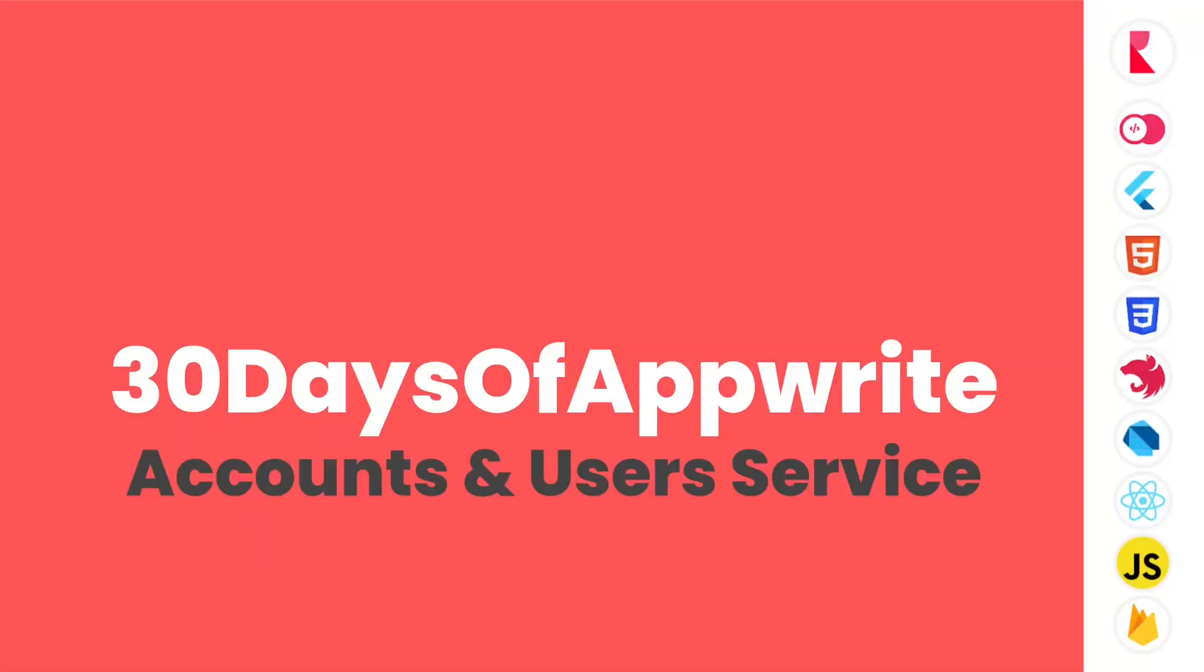Namaste and welcome to day 8 of 30 days of Appwrite. We have completed the first week and today we are going to learn about accounts and users service.